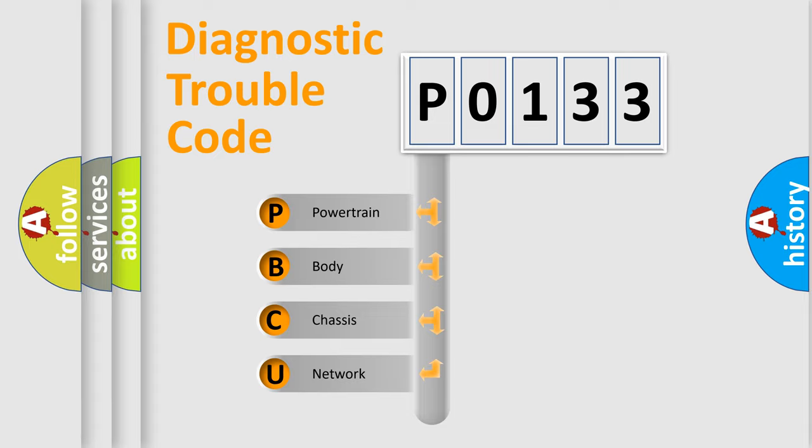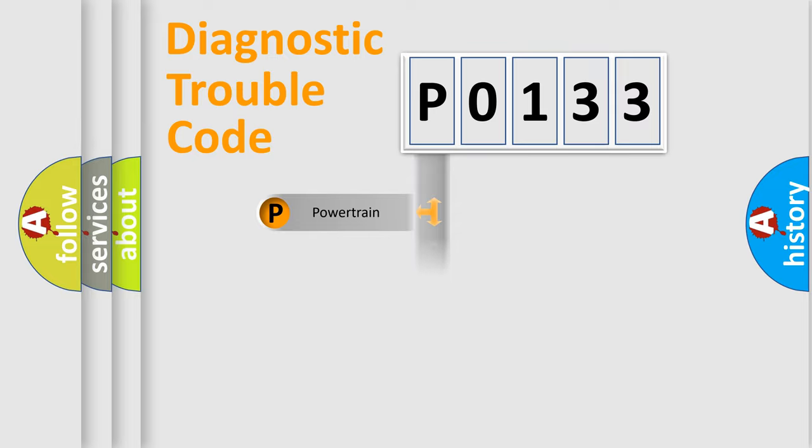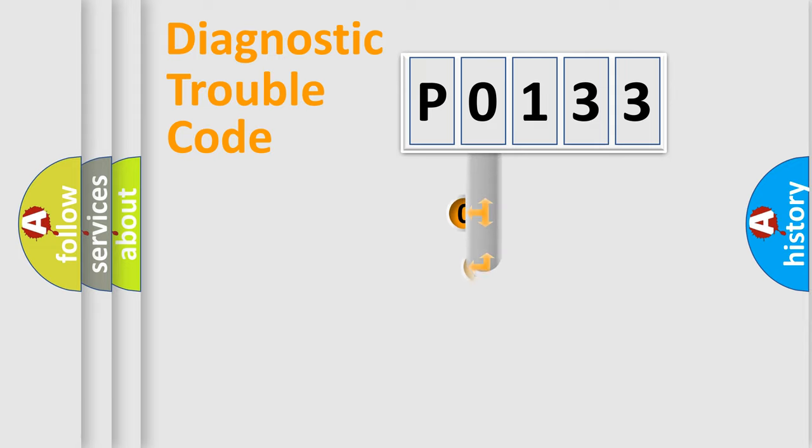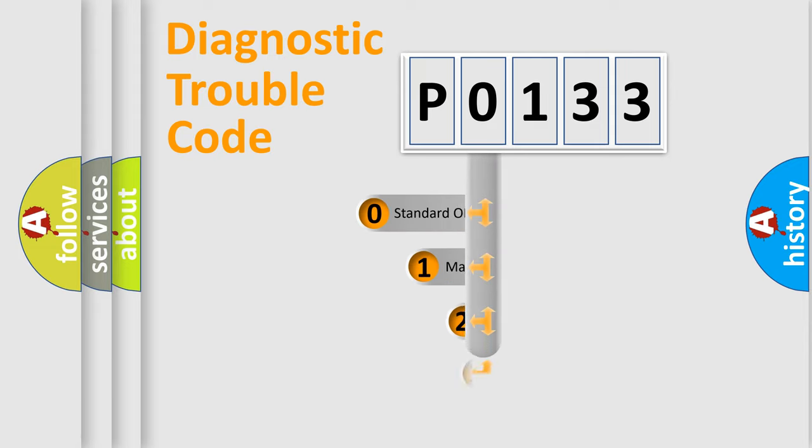We divide the electrical system of automobiles into four basic units: Powertrain, Body, Chassis, and Network. This distribution is defined in the first character code.